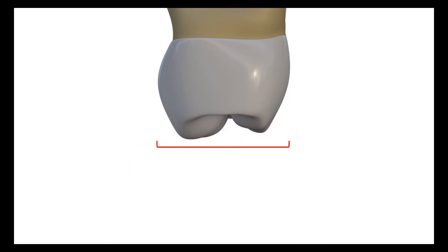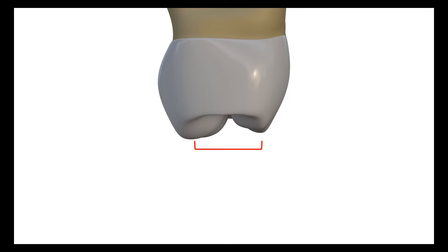Ideally, maxillary molars should possess an occlusal table of 60% of the tooth's vestibular palatal width and should be kept slightly close to the vestibular region.